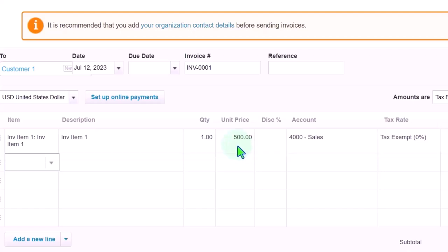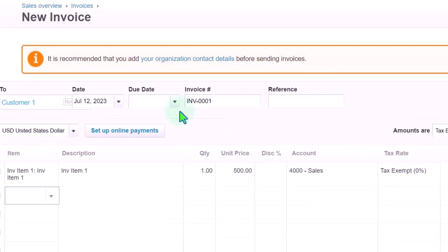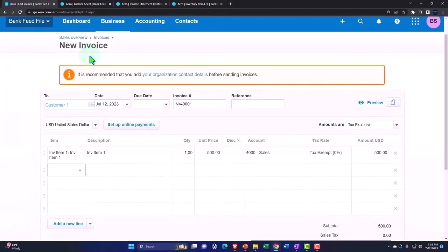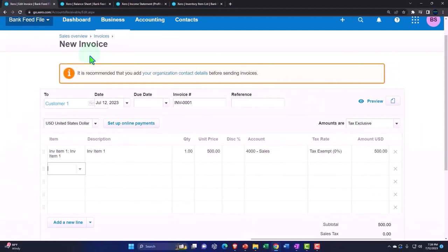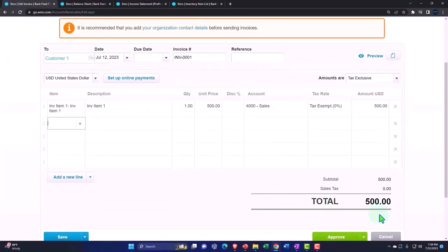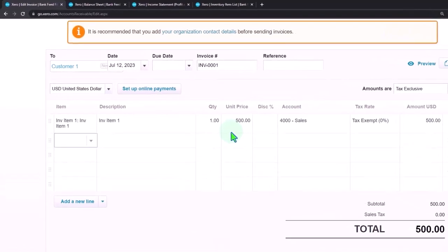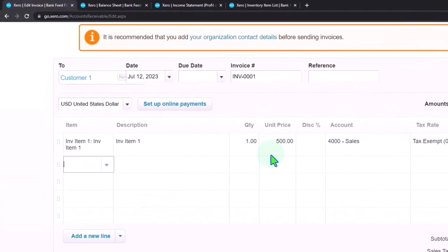So if I recorded an invoice, then what would it do? It would increase accounts receivable, which is a non-accrual account. Something that's going to be difficult to deal with, with the bank fees, but we'll talk more about that later. The other side would go to sales of 500 and on a perpetual inventory system, the cost of goods sold would be recorded as well as the decrease in the inventory.